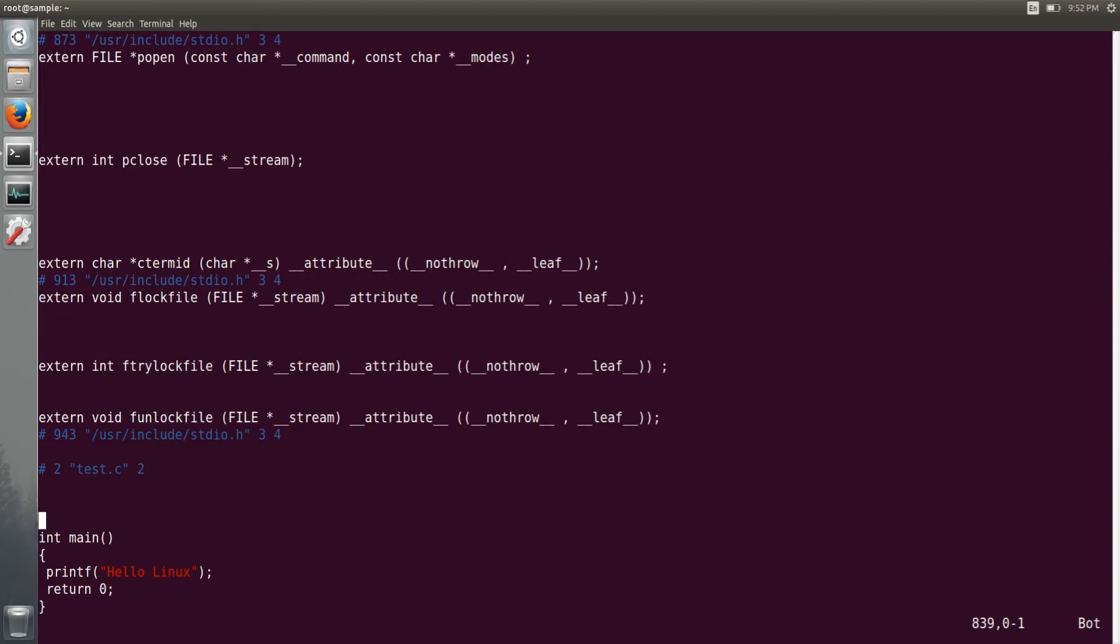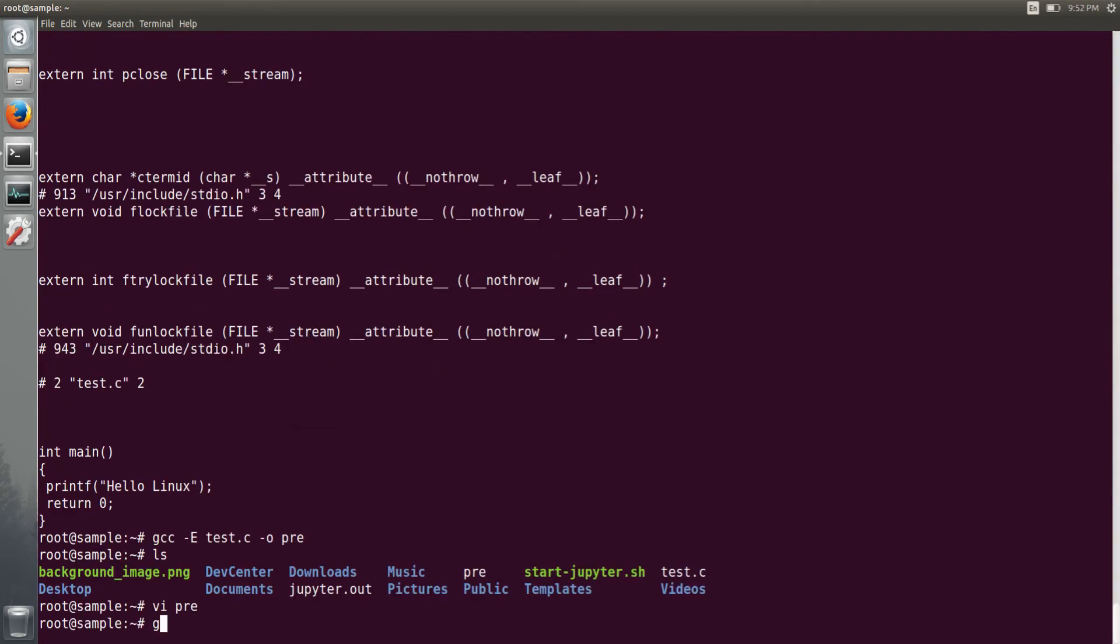Now let's see the next process, that is the compilation process. So that has hyphen c option. If you give it, it will directly generate executable, that is an object file, that is not a complete executable that you cannot run.